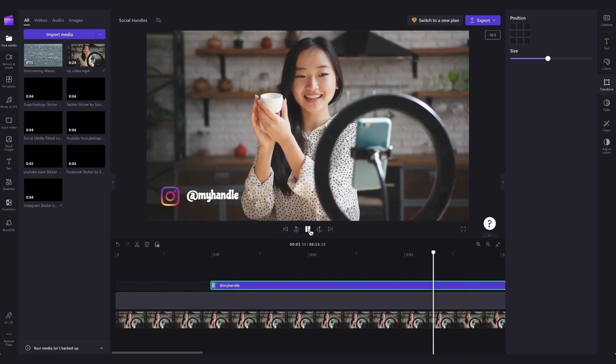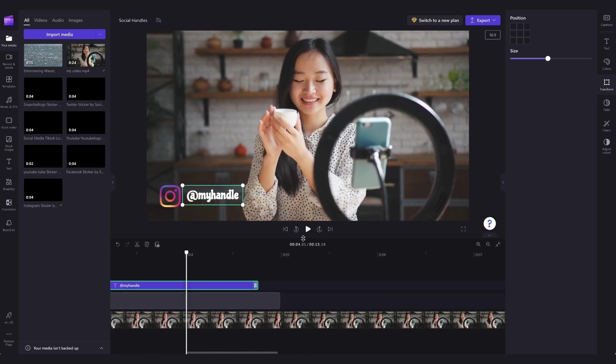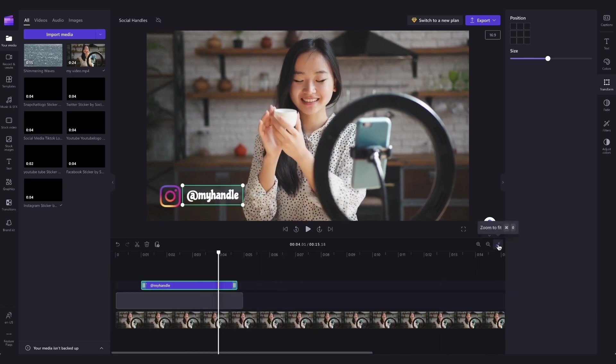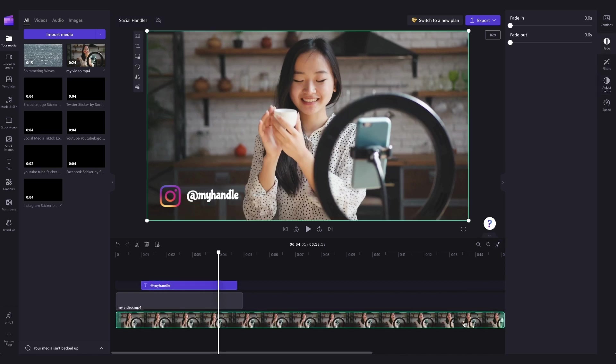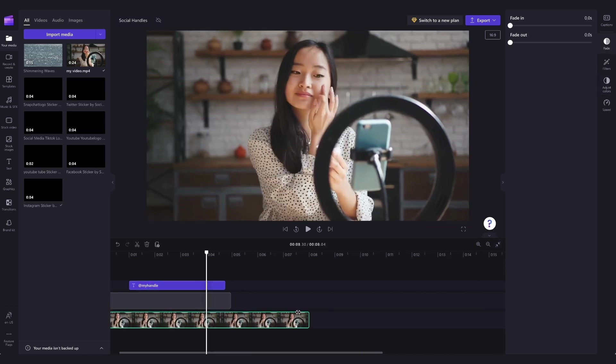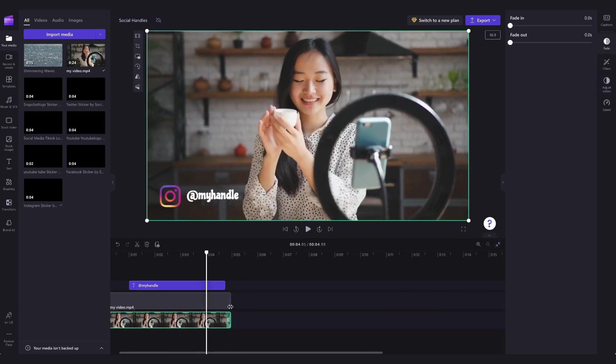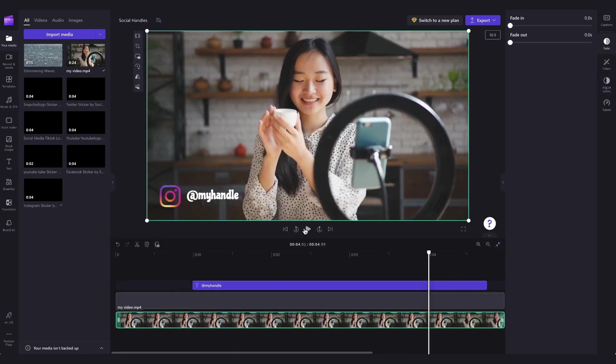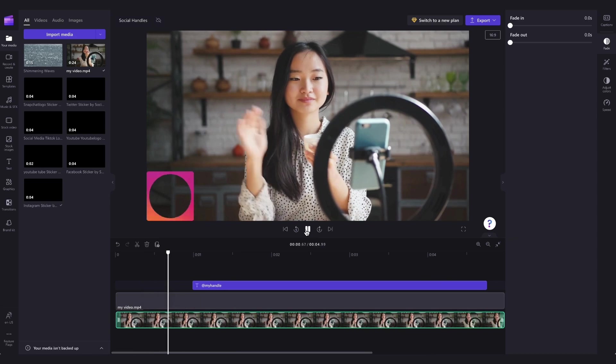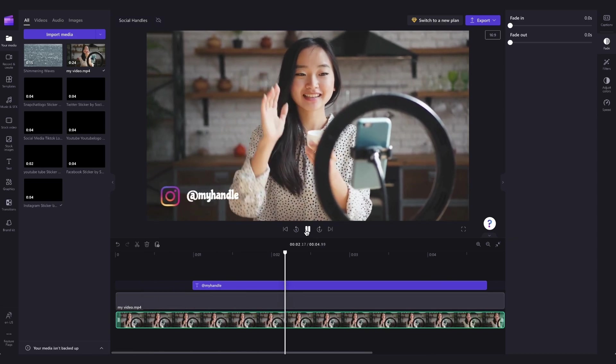Lastly, the video I added in is a little bit longer than the template assets. So to trim that, I'll just click on the video in the timeline and then drag it back to trim it until it matches the end of my social icon asset. And that is it all done.